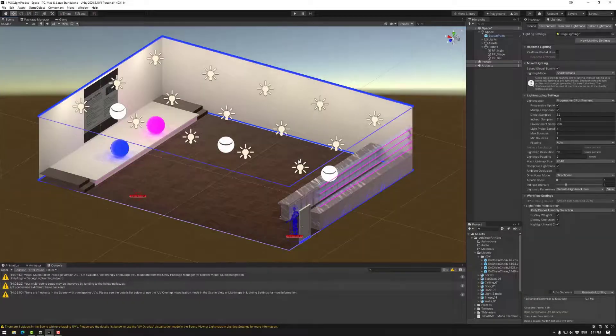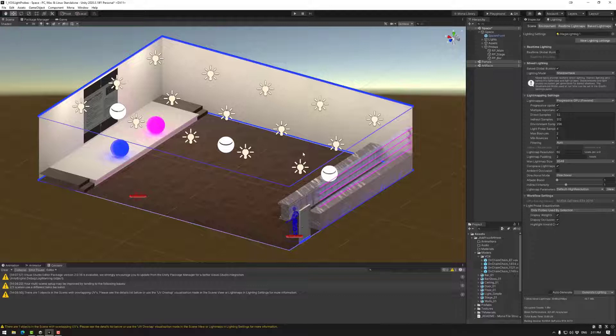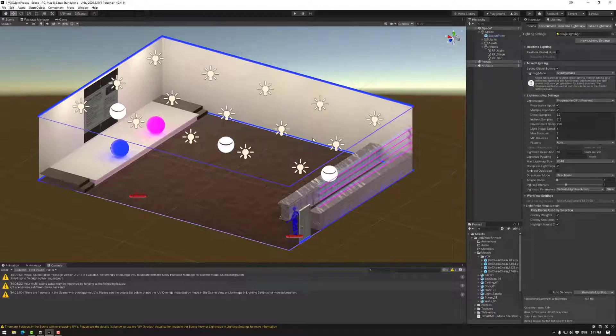So this is the space that I used in the previous light probe tutorial. I would recommend looking at that if you want to go over the basics of what light probes are.